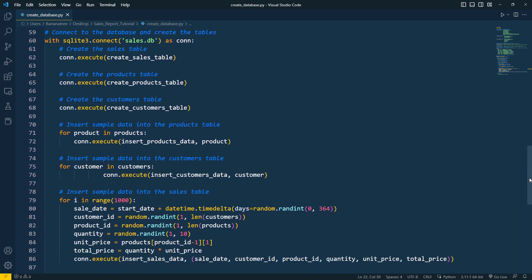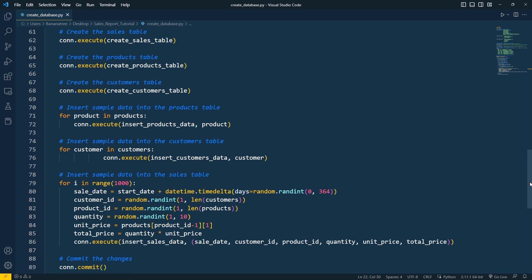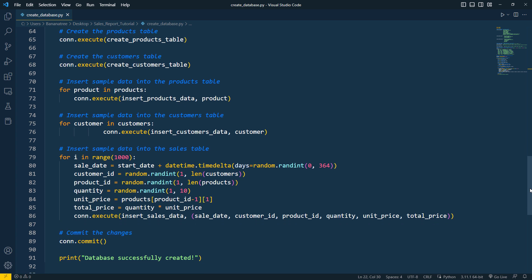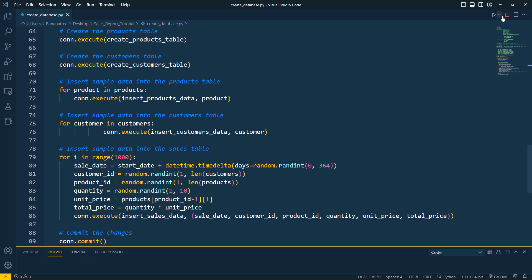To do this, I will connect to the database using a context manager. If the database doesn't exist, it will be created. Once we are connected, I will create the tables and insert the sample data. Finally, I will commit the changes. And that is all there is to it. Let me now execute the code.